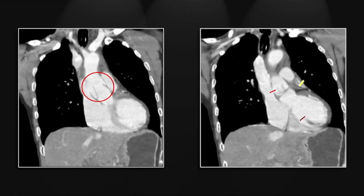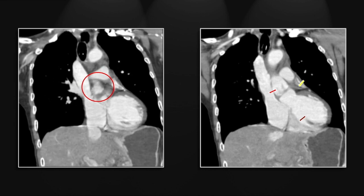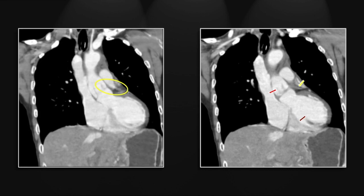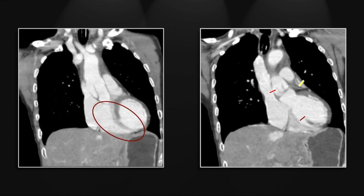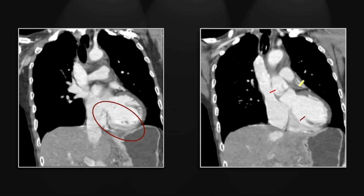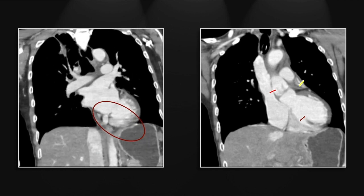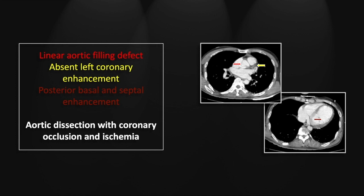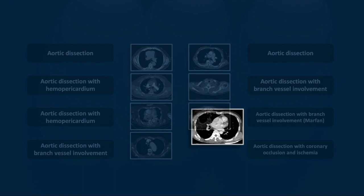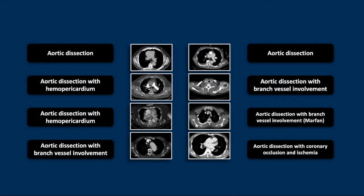On the coronals again the linear filling defect and the unopacified left main coronary are visible. There is that bit of myocardium that is receiving normal perfusion. So that is an aortic dissection with coronary occlusion and resultant myocardial ischemia. And that concludes this session on aortic dissection.